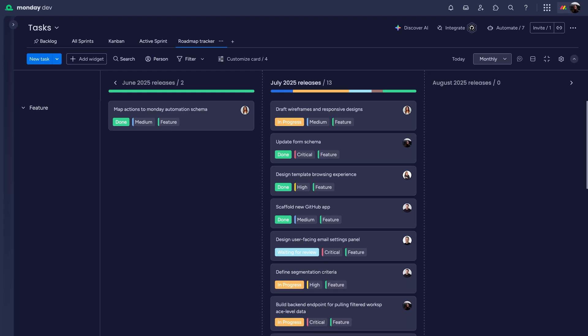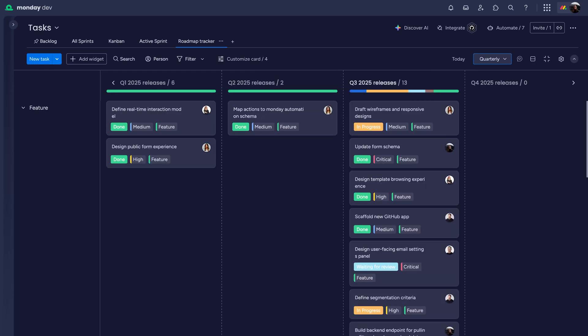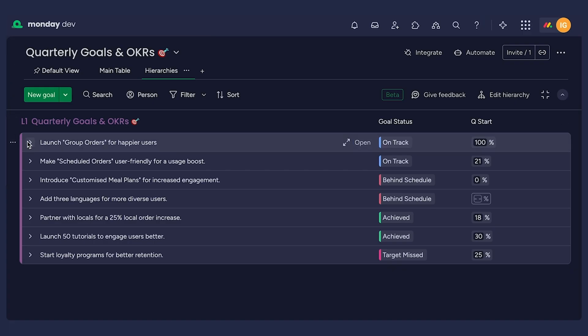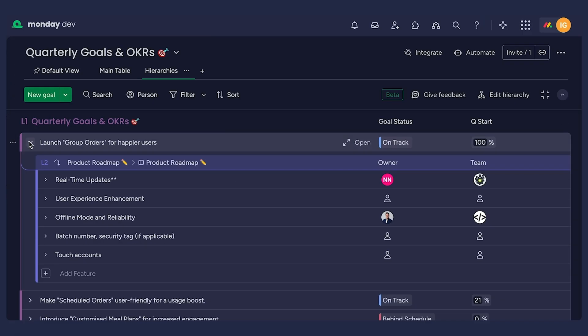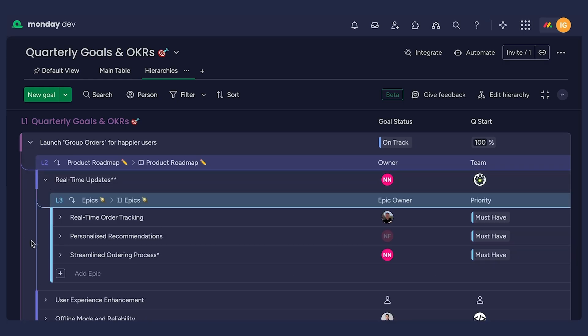The roadmap tracker lets you visualize by month or quarter, while the hierarchy view shows epics, features, and tasks in one clean structure.